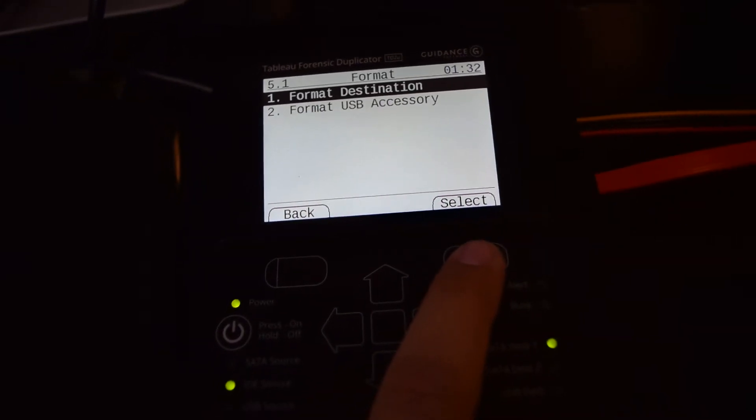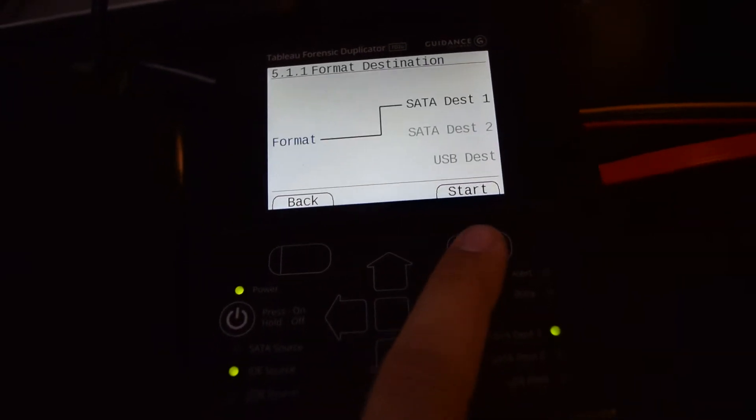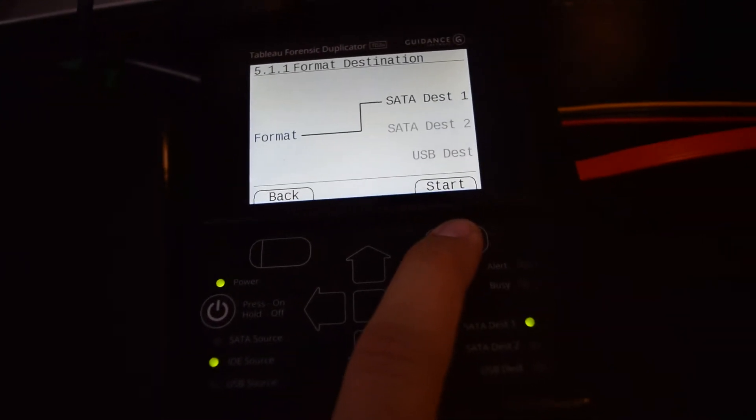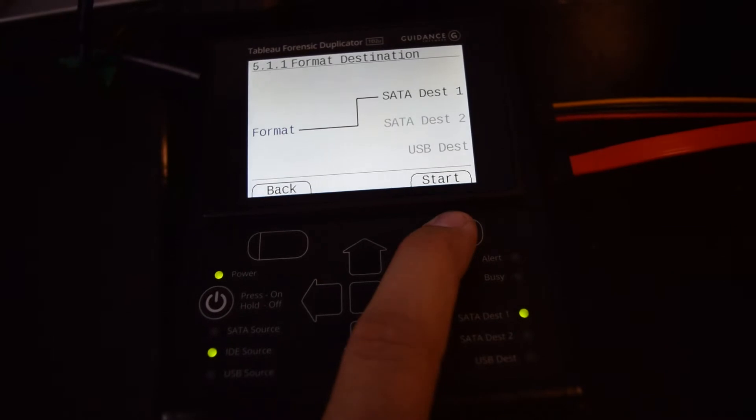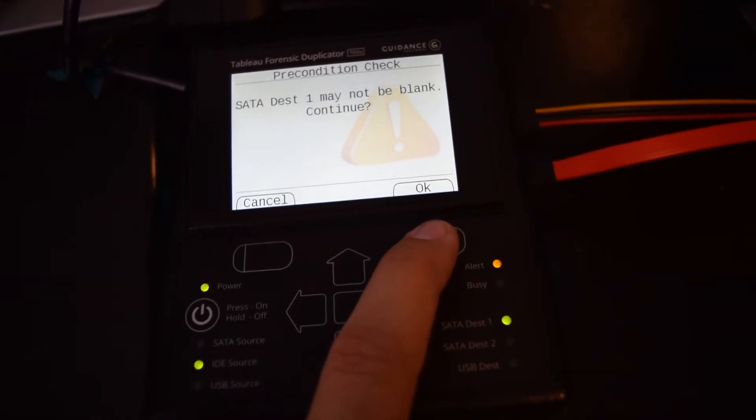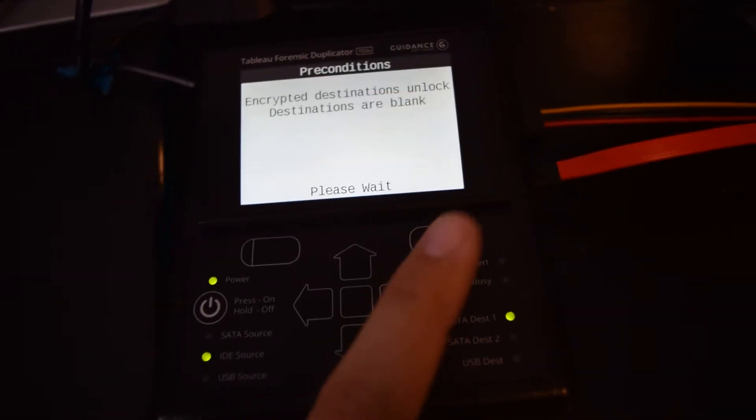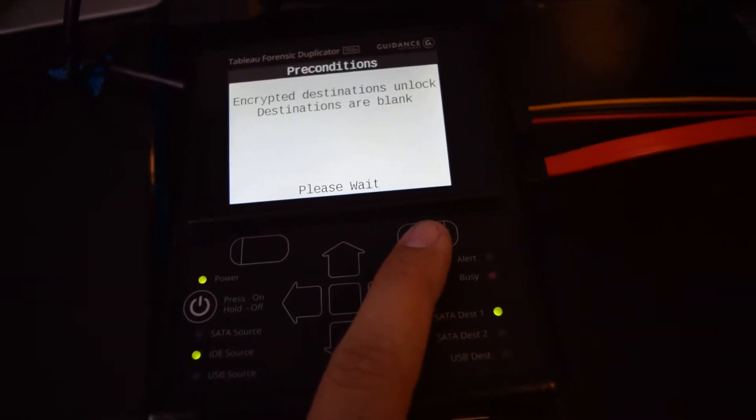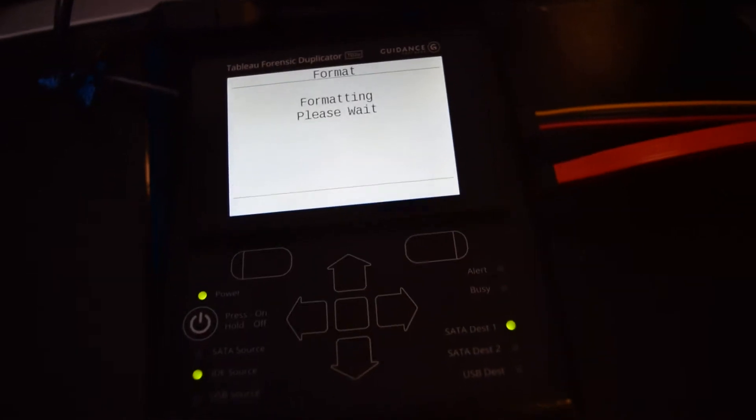We can just format the drive. If you don't need to do a forensic wipe, like a DoD wipe, this is an easy way to wipe and format the drive.